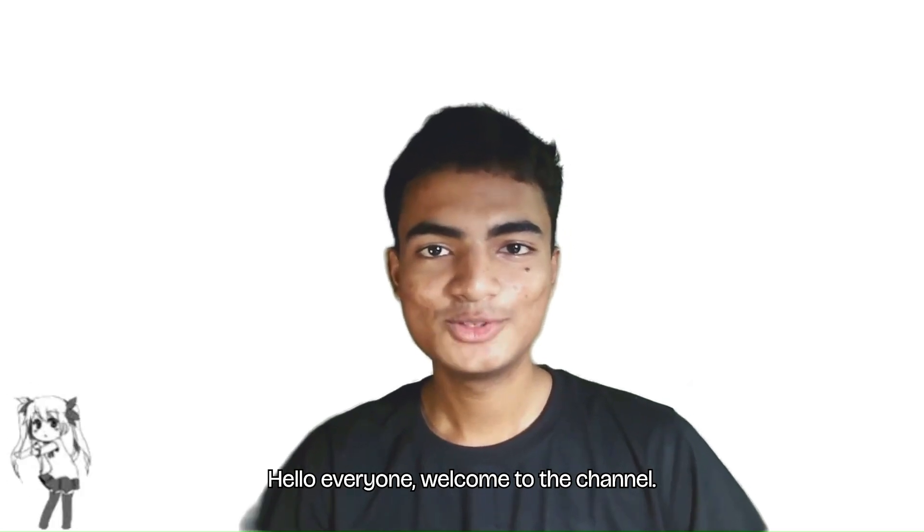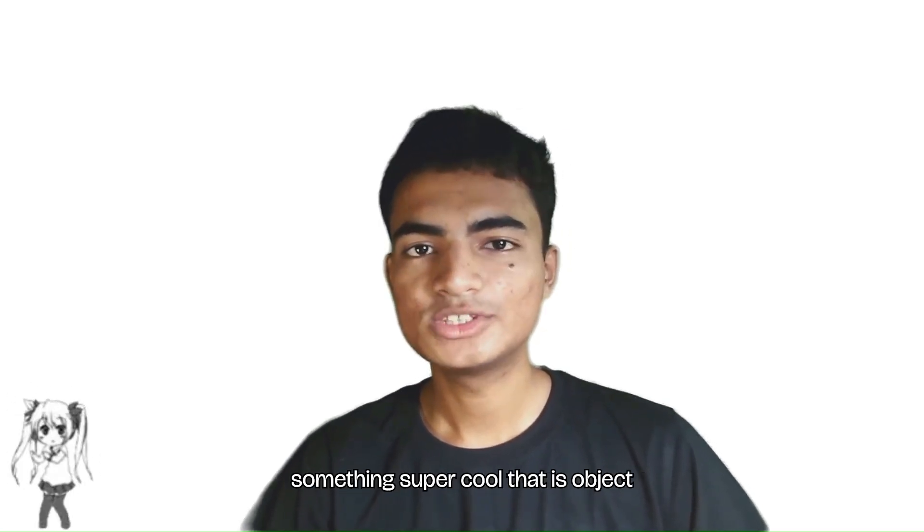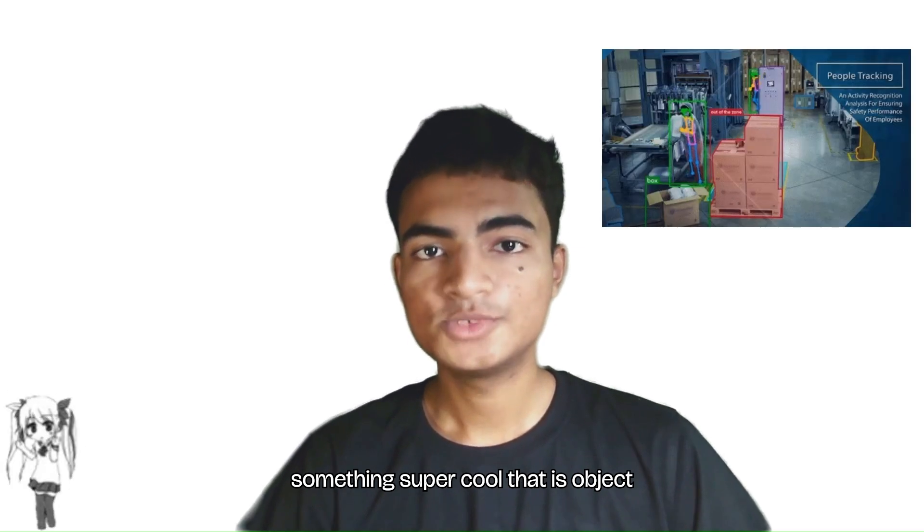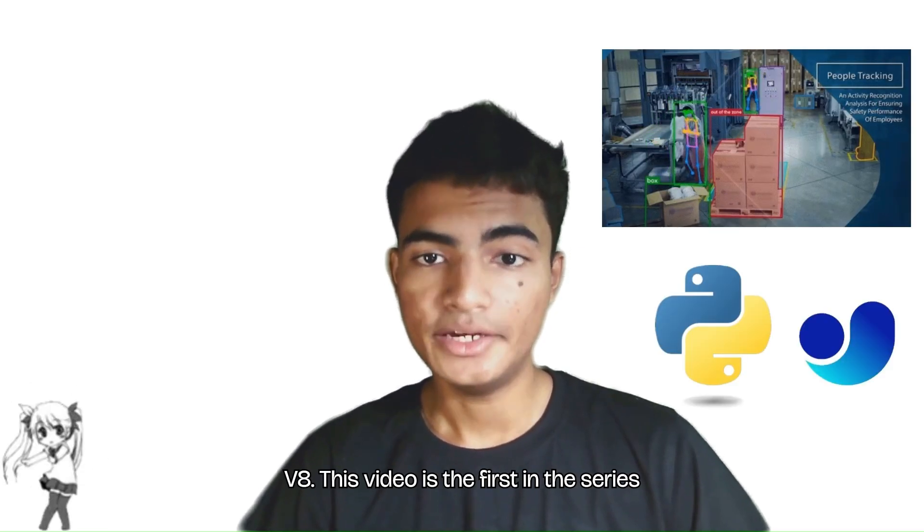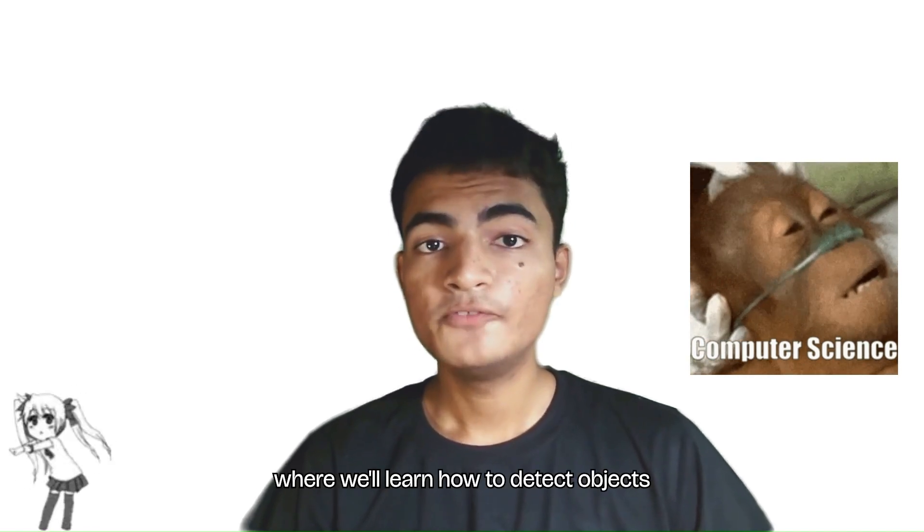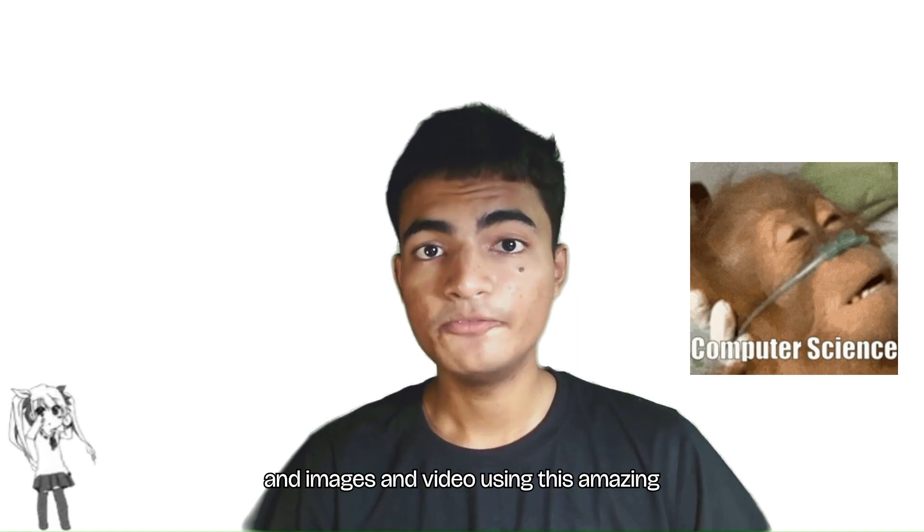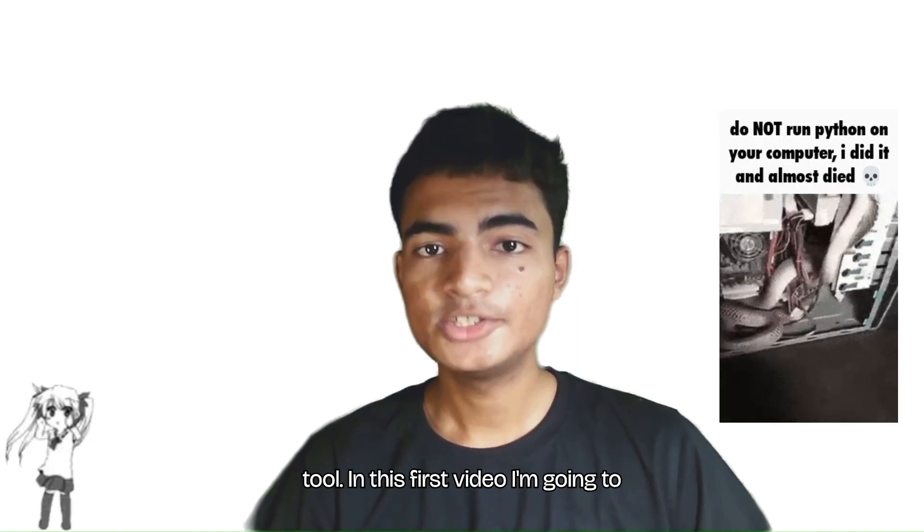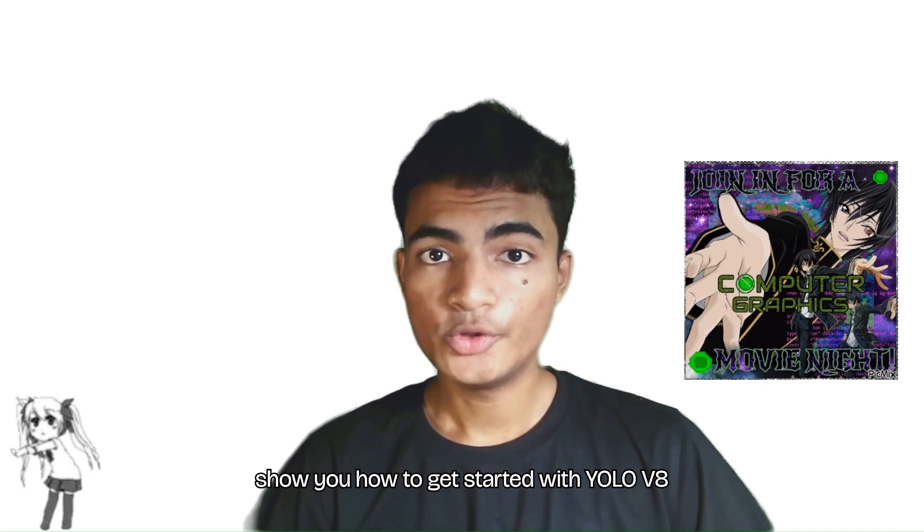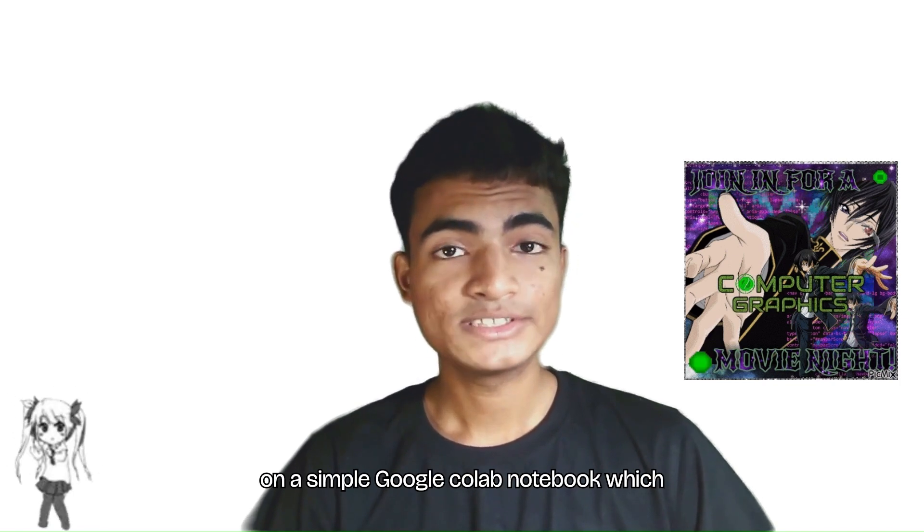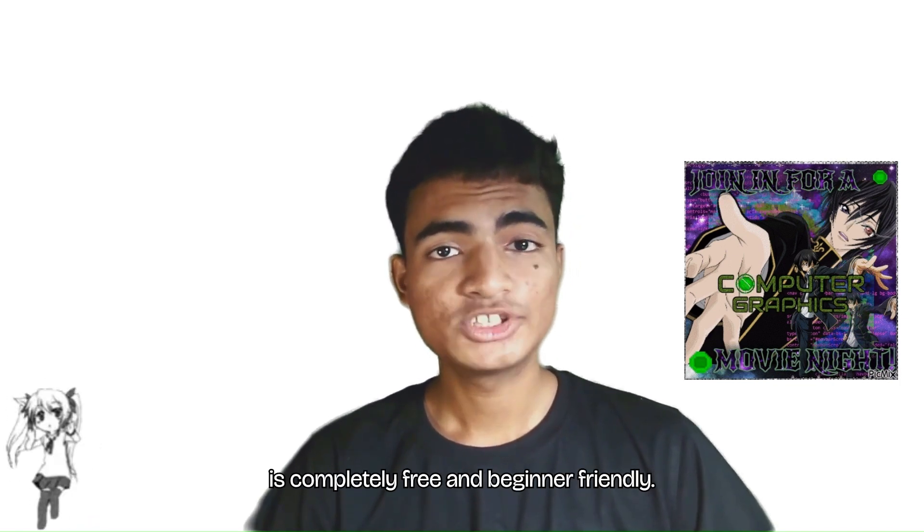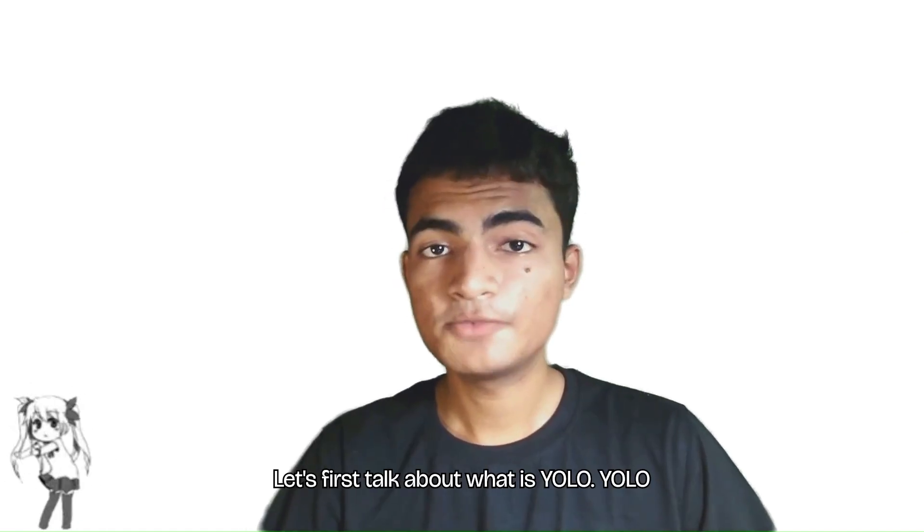Hello everyone, welcome to the channel. In today's video we're going to dive into something super cool: object detection using Python and YOLOv8. This video is the first in a series where we learn how to detect objects in images and video using this amazing tool. In this first video, I'm going to show you how to get started with YOLOv8 on a simple Google Colab notebook, which is completely free and beginner friendly.